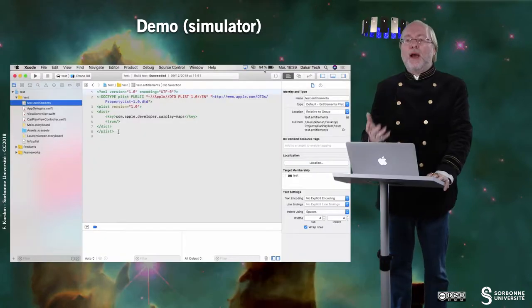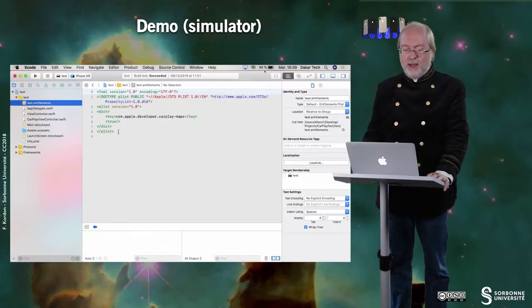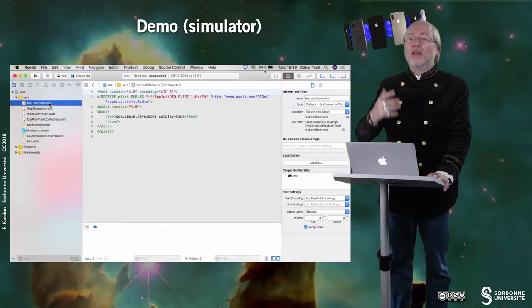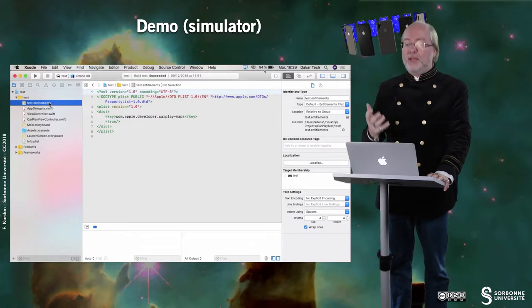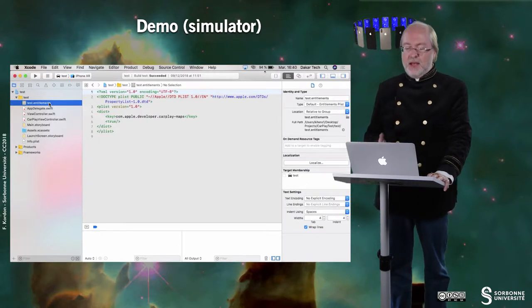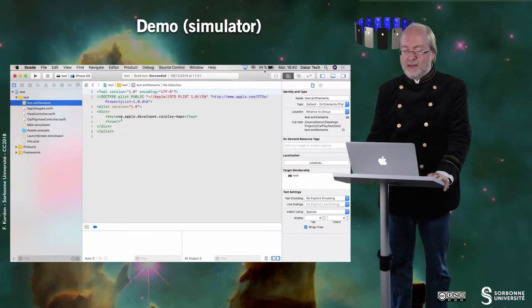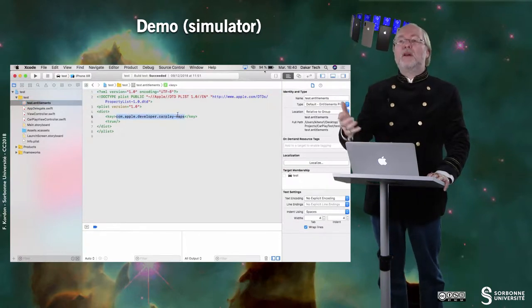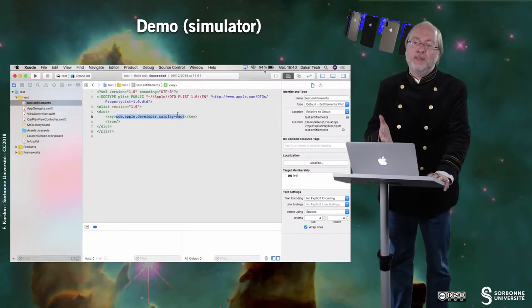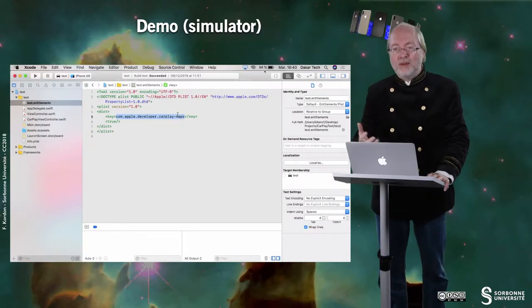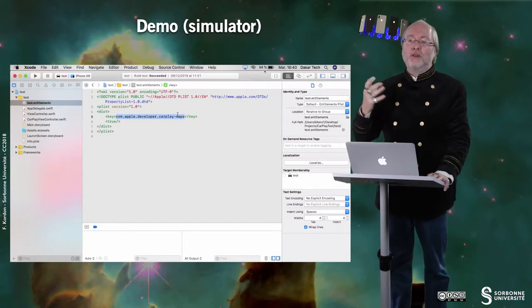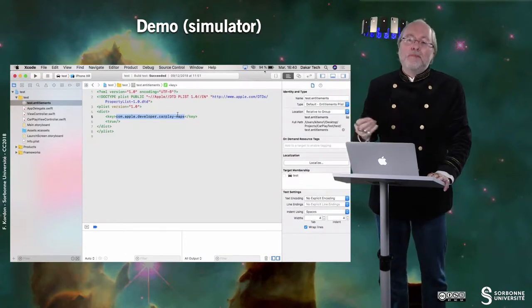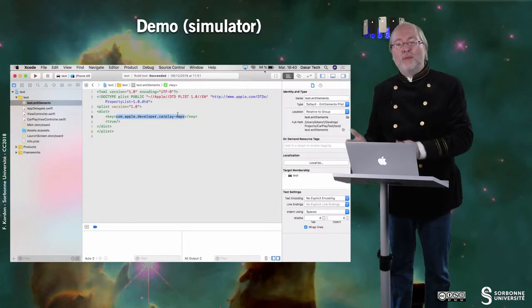Here I'm in the Xcode project and as I told you when you have this file because you have in the capabilities of the application enabled typically HomeKit then you replace the key here that was the key for HomeKit by the key that I've displayed here and then you can have your application of type maps available for CarPlay.